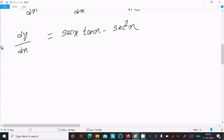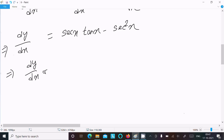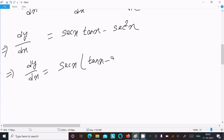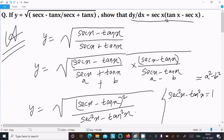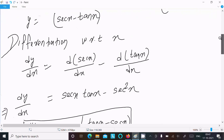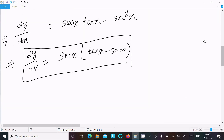So dy/dx equals sec x tan x minus sec²x. Taking sec x common, we get dy/dx equals sec x times (tan x minus sec x). This is exactly what we needed to prove, so it is proved.